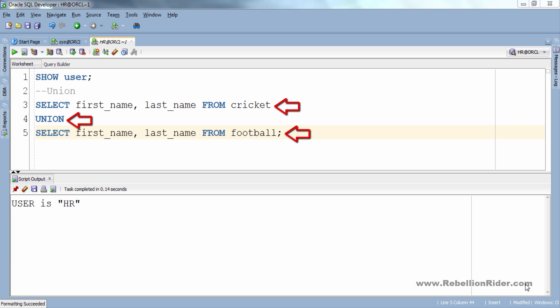In this whole operation, UNION is our operator and both these queries are operands over which UNION set operator will work. On executing this query all the rows of both the columns of both the tables will be returned except the duplicate one. Let's execute and see.